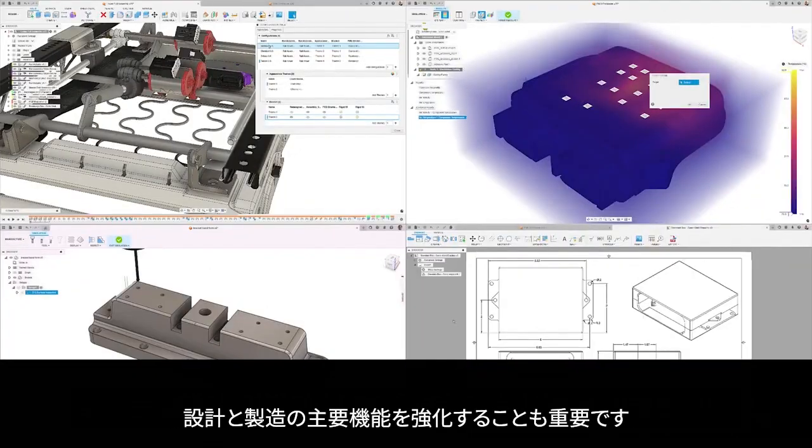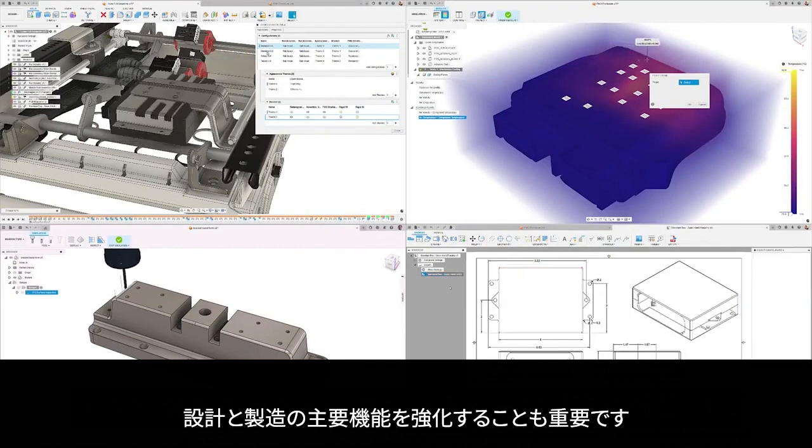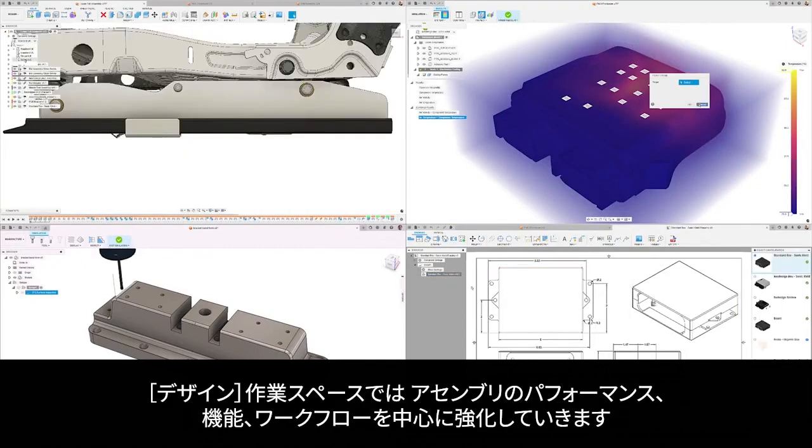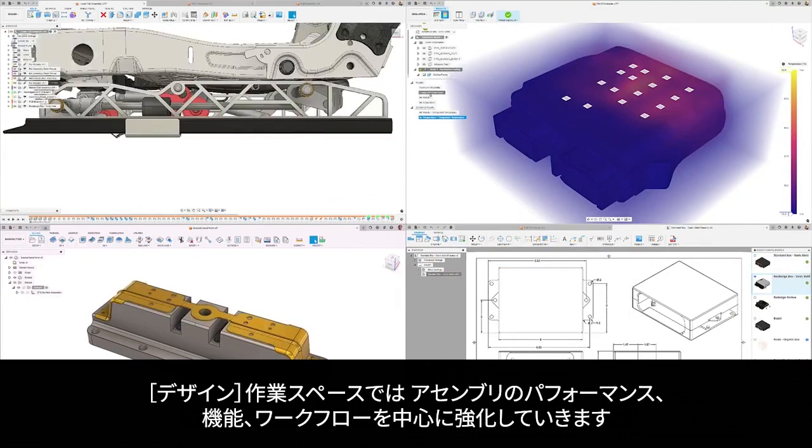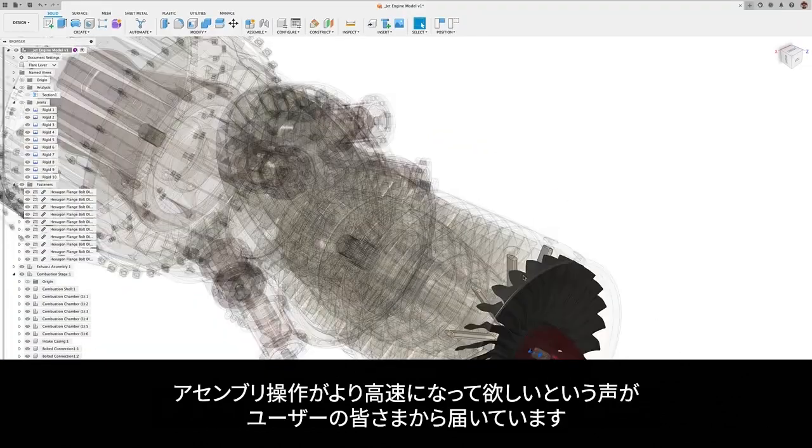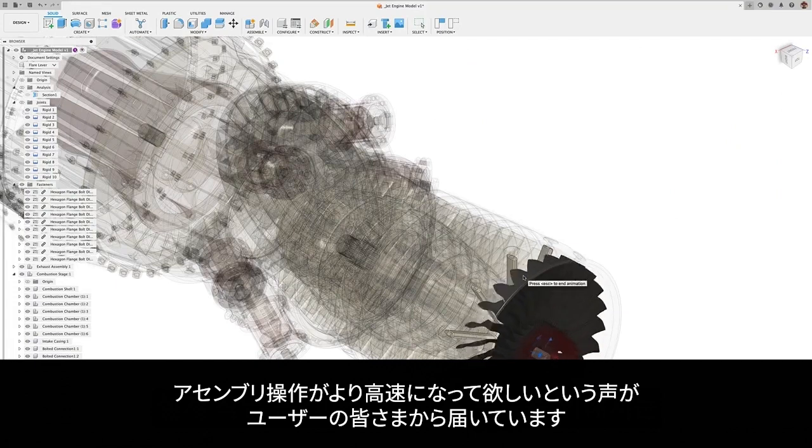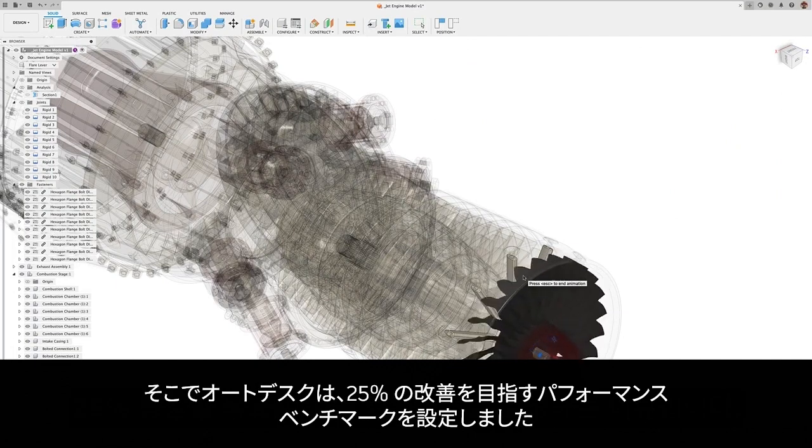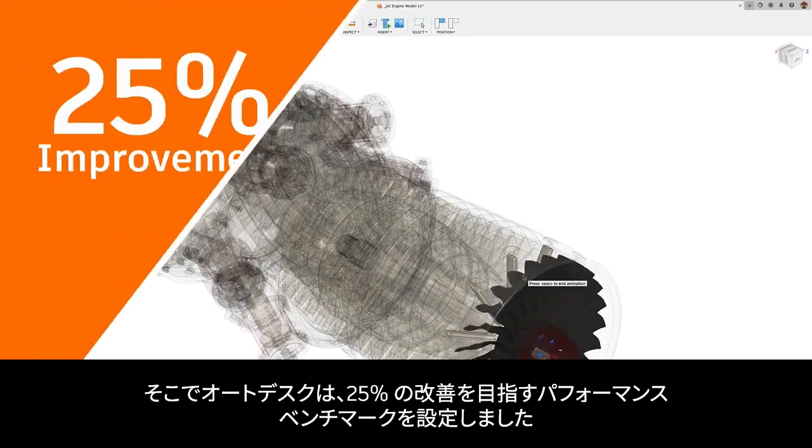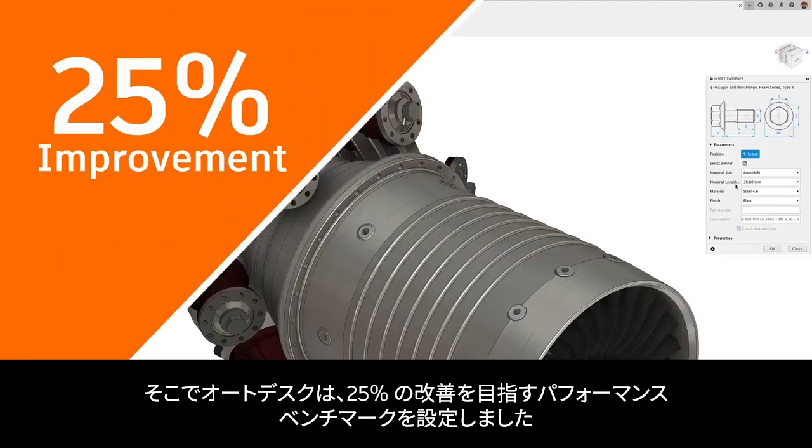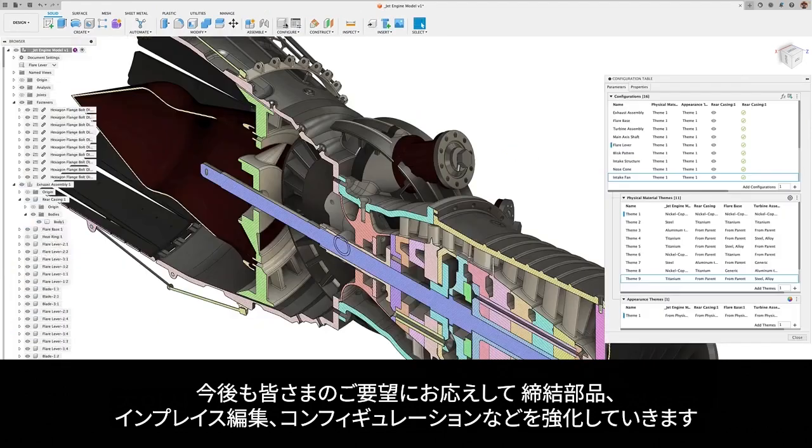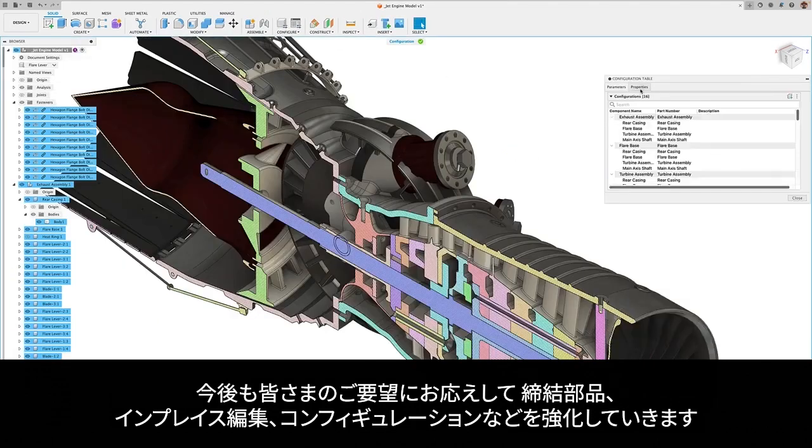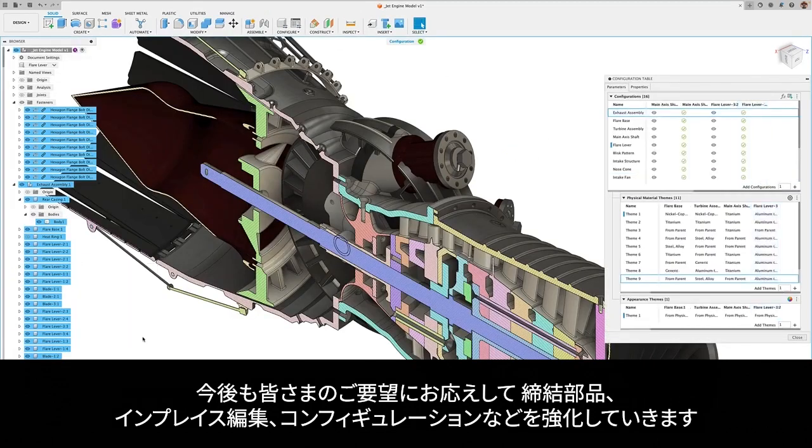We understand the importance of core capabilities in design and manufacturing. Our primary focus in the design workspace is the performance, capabilities, and workflows of assemblies. We know you need assemblies to be faster. This is why we're establishing a performance benchmark for which we aim to deliver 25% improvement. We will continue to enhance fasteners, edit in place, and configurations based on what you've told us that you require.